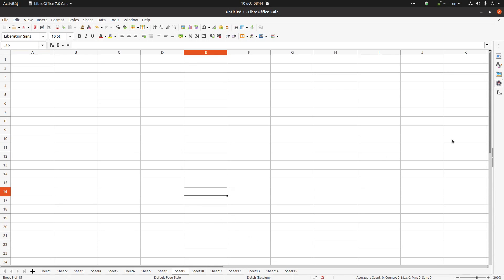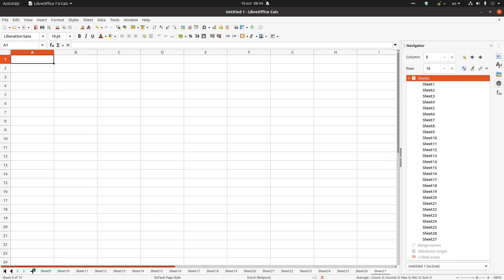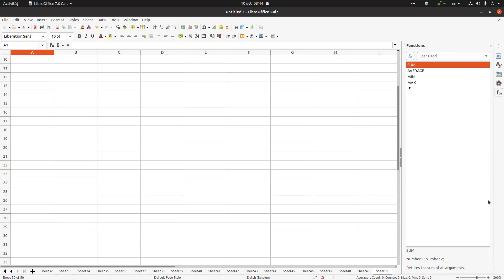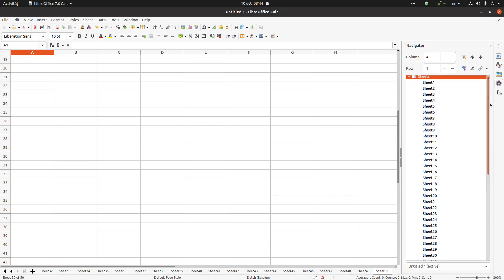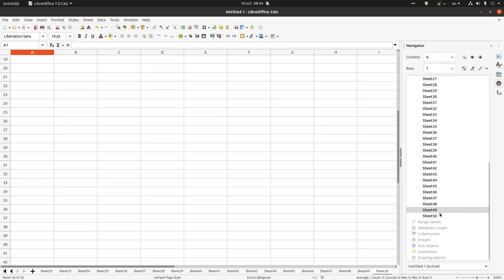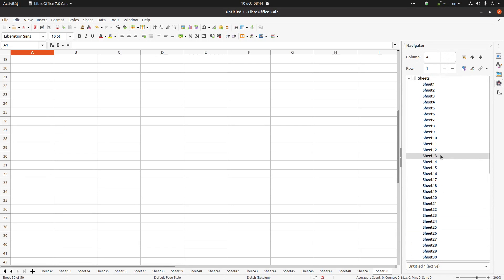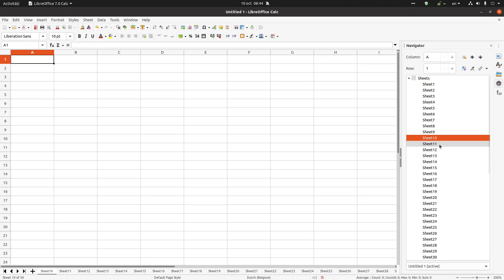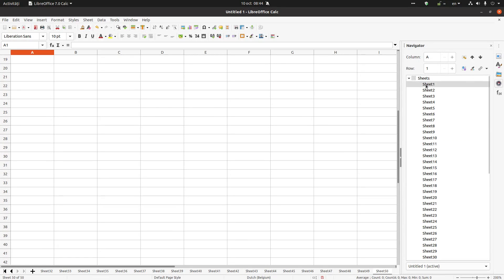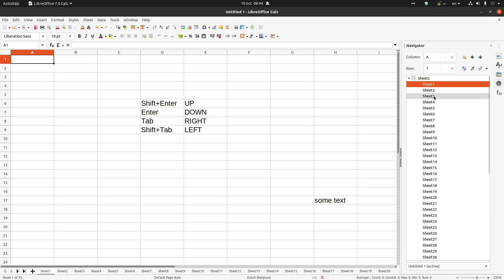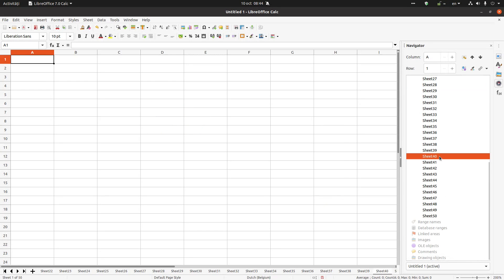Okay, another option is from Navigator. I have the sheets. Let's insert more sheets in order to see how fast I can move through them. Okay, now I have 50 sheets.